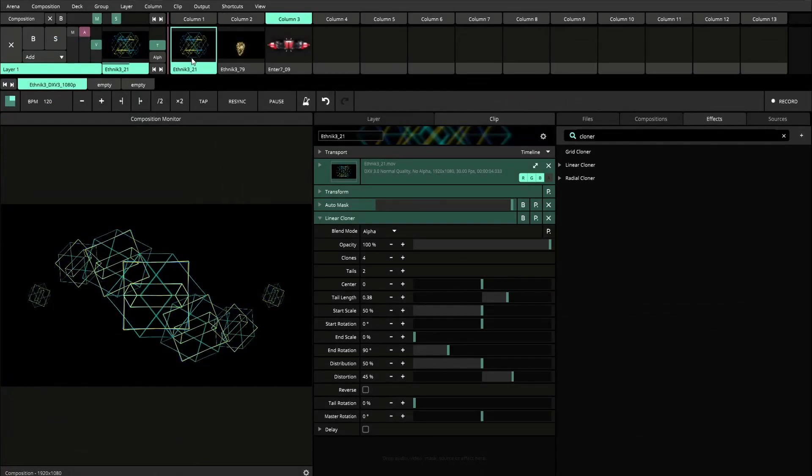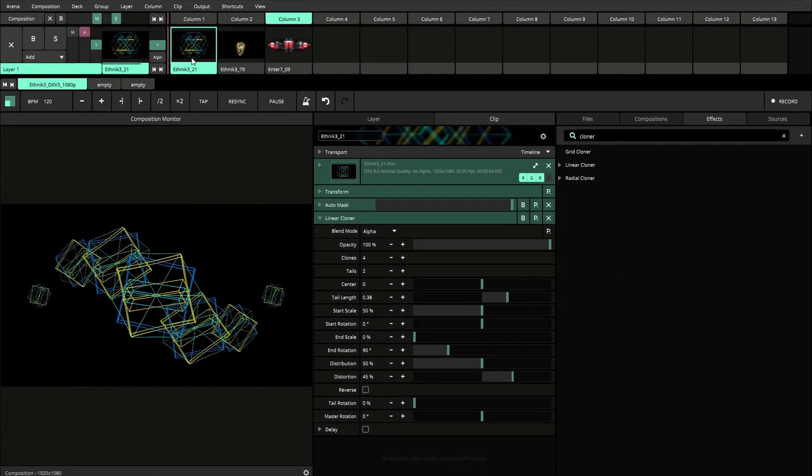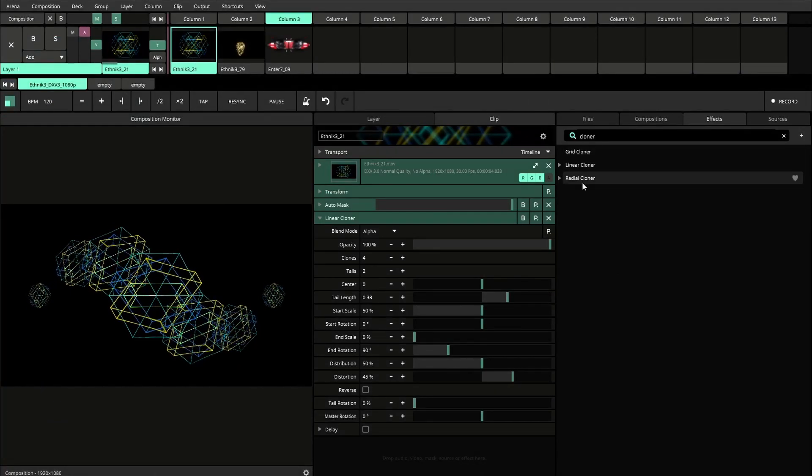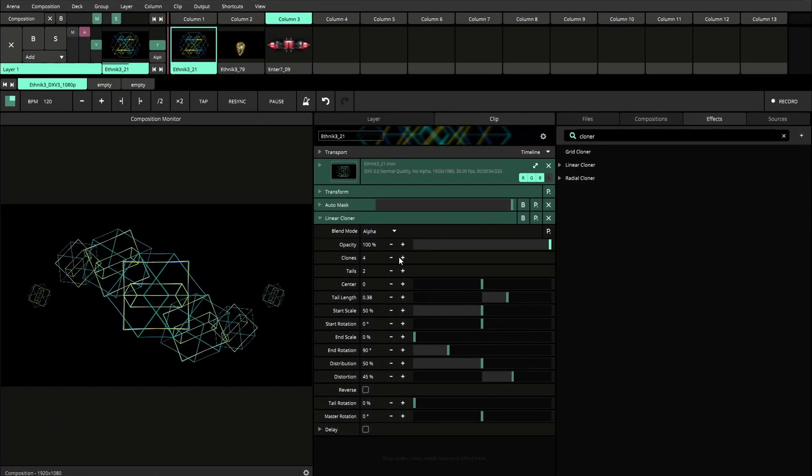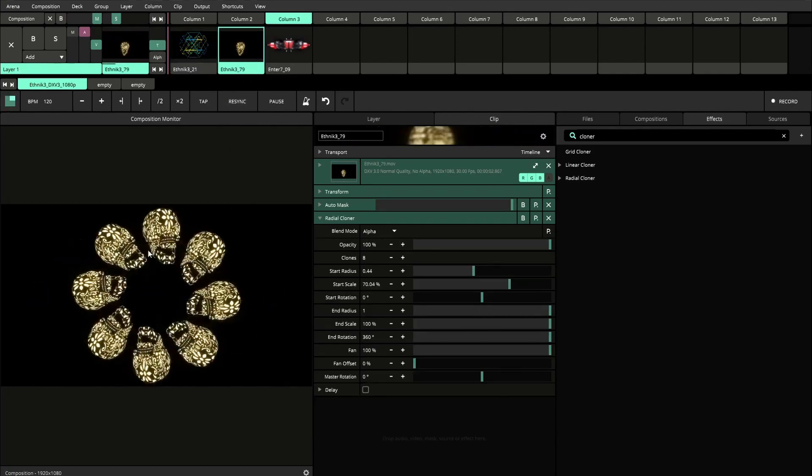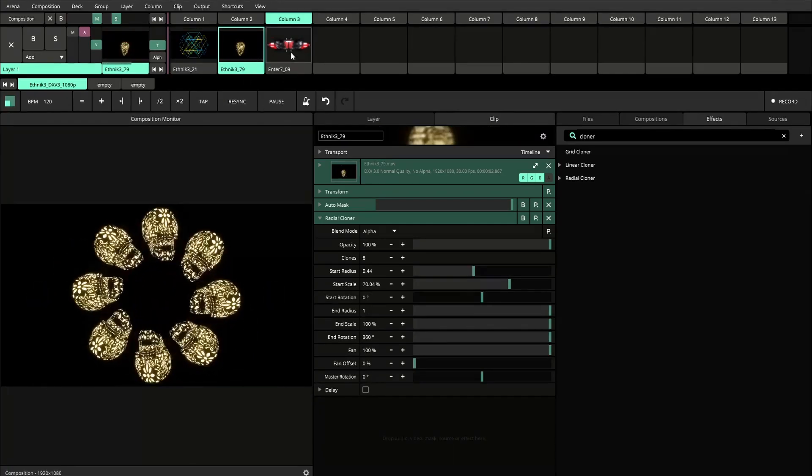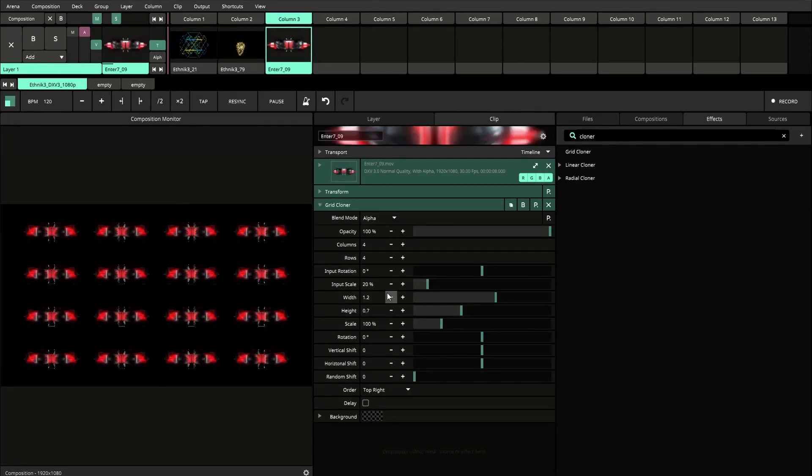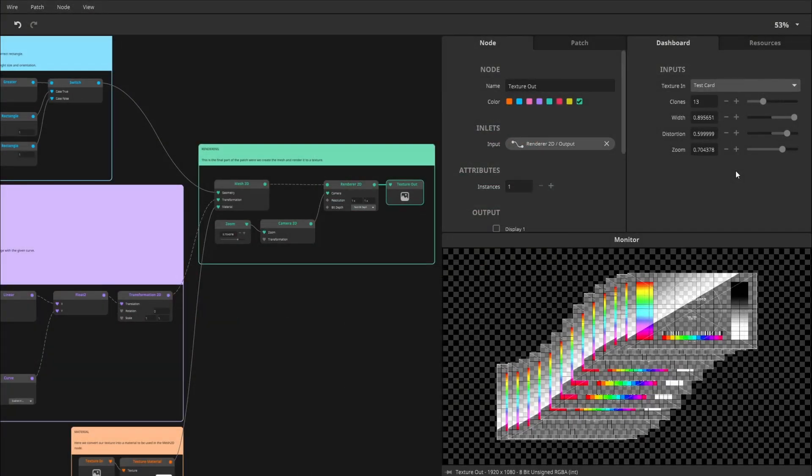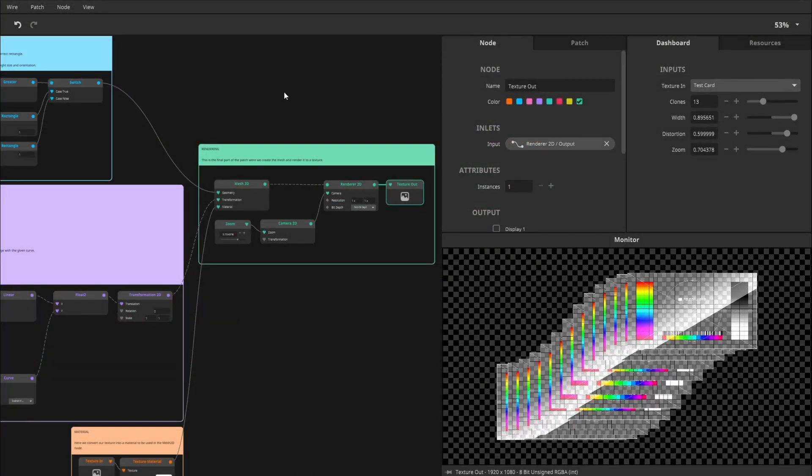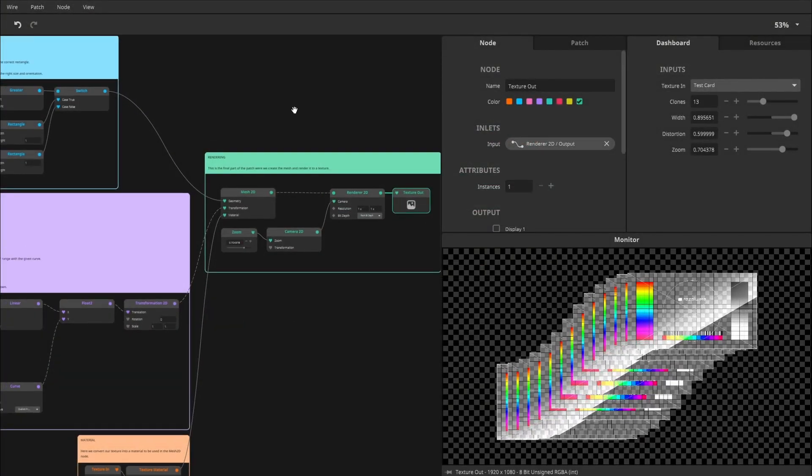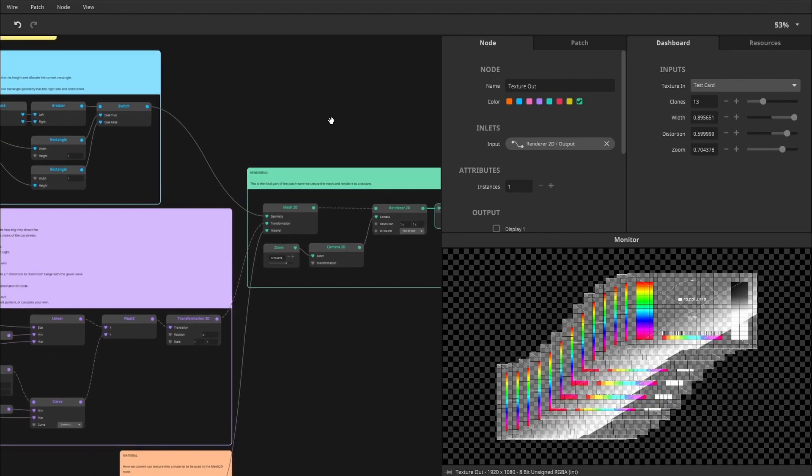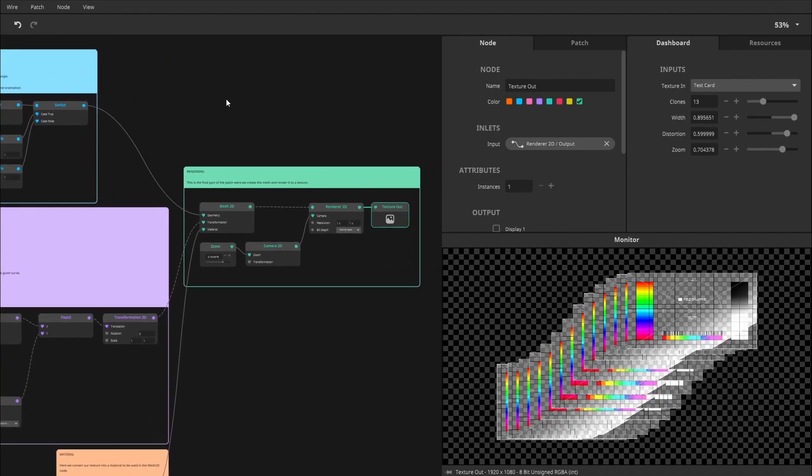Resolume Arena and Avenue already come with three kinds of cloner effects. There is the linear cloner, the radial cloner, and the brand new grid cloner effect. Wire has this little tutorial on creating a cloner, but we're going to start from scratch.